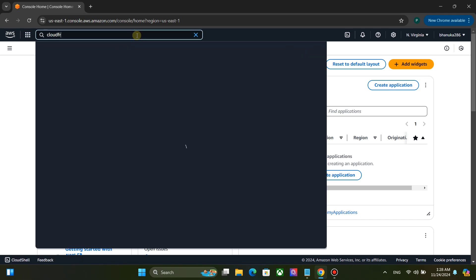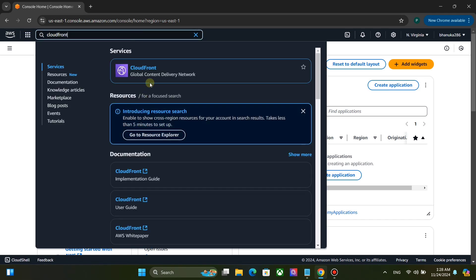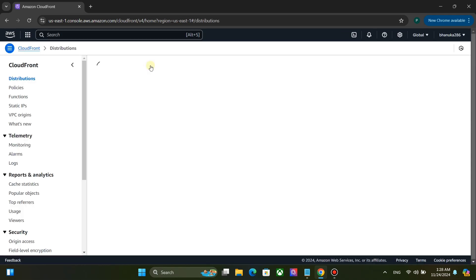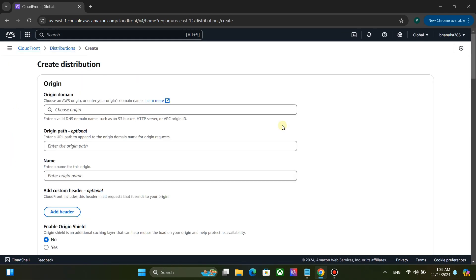Search for CloudFront. Go to CloudFront. Click on Create Distribution.